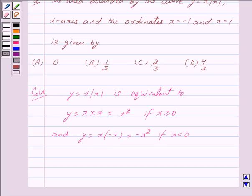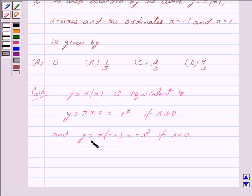For y = x², we give positive values to x, so it lies above the x-axis, that is in the first quadrant. Whereas for y = -x², we give negative values to x, so y is also negative — hence this curve lies in the third quadrant.